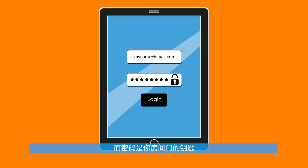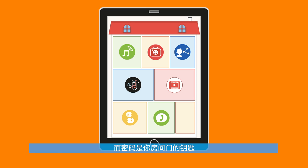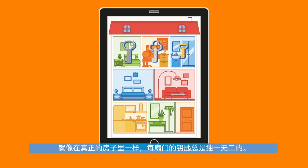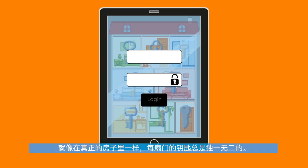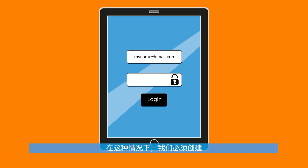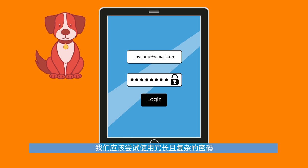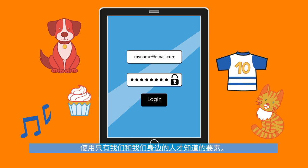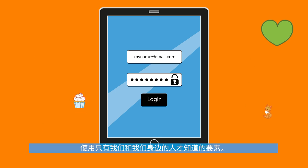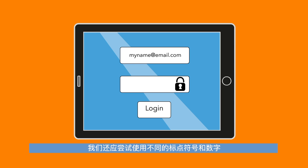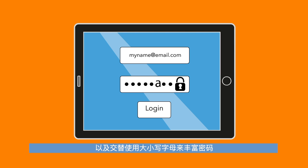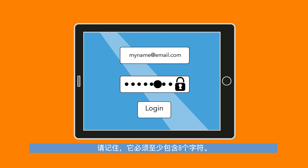A password is the key to the doors of your rooms. Just like inside a real house, the key to every door is always unique. In this case, we have to create passwords that are easy to remember but difficult to guess. We should try to make them long and complicated using elements that only us and people close to us would know. We should also try to enrich them with different punctuation and numbers and by alternating between capital and lowercase letters. Remember that it has to be at least eight characters long.